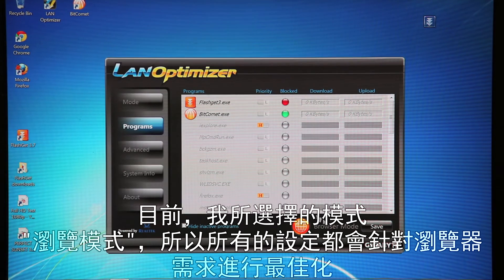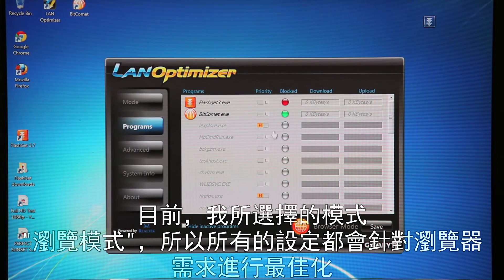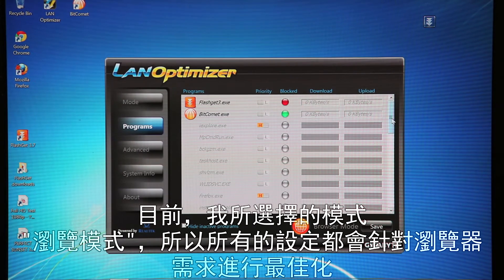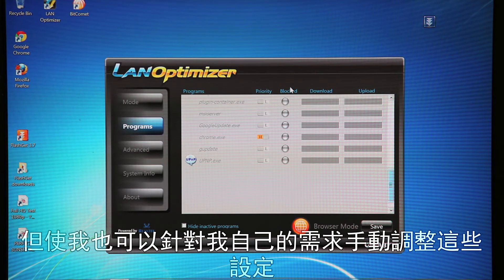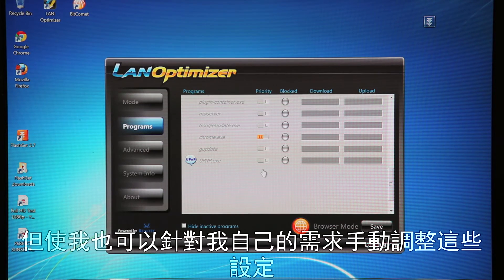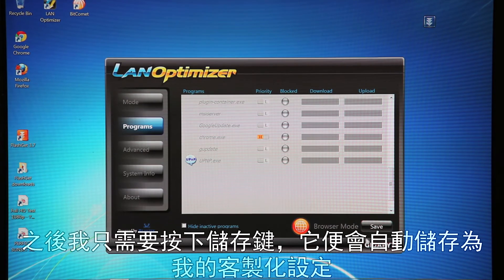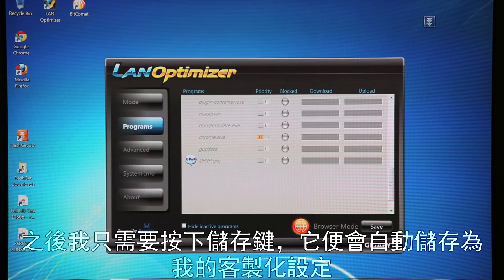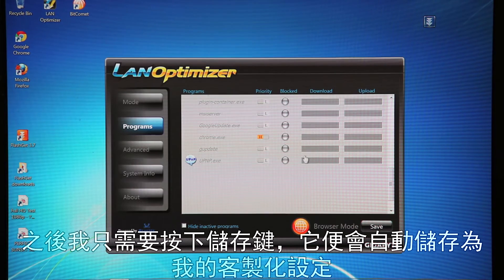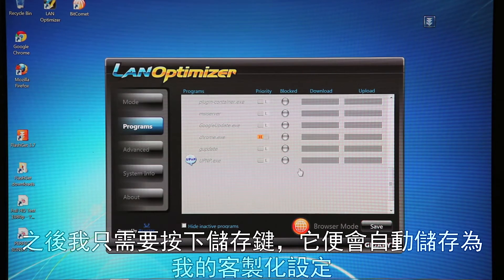So you can make those configurations. Obviously I'm still in browser mode, so these settings are configured for browser mode, but I can make any changes I want based on my needs. So all I have to do is click save, and it'll automatically save those changes for me.